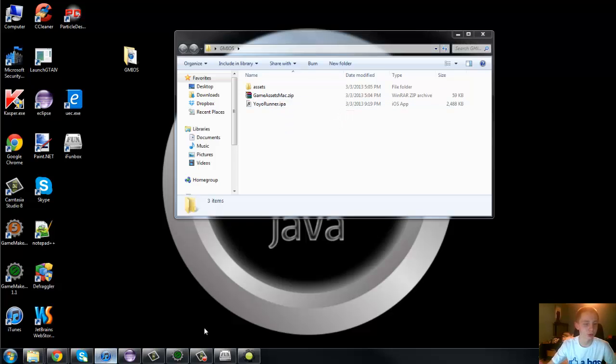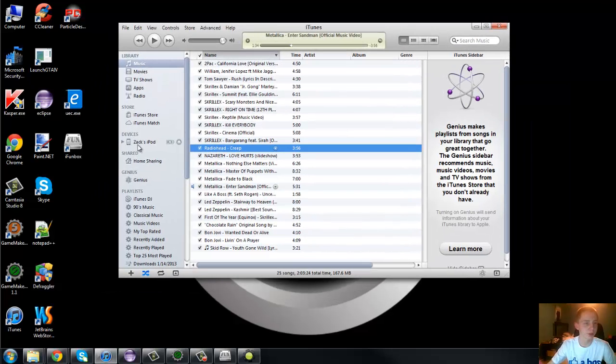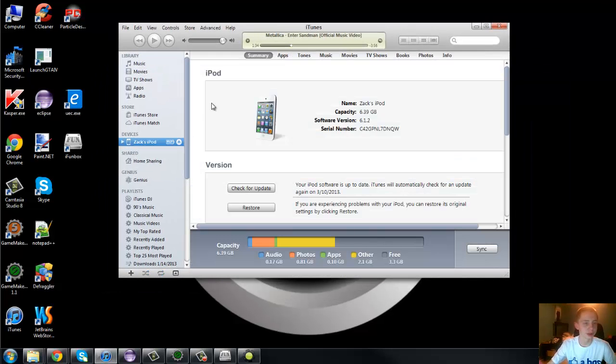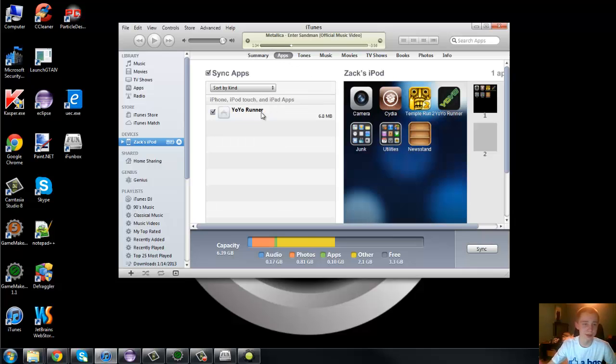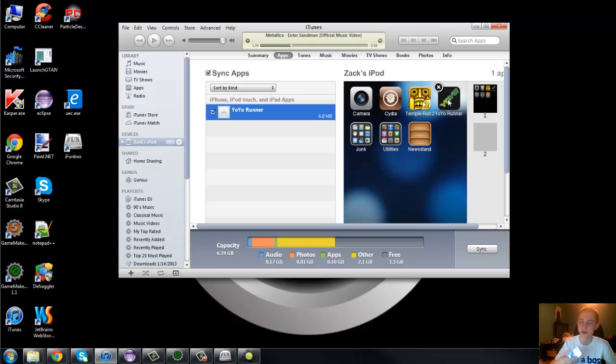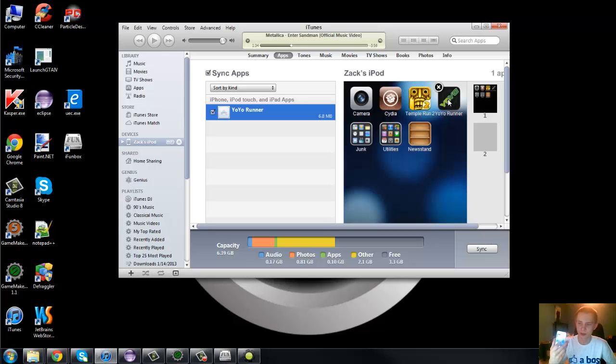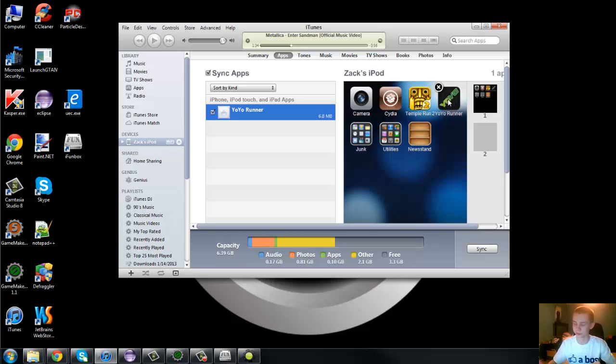Okay. So, you can run iTunes or something like that. Go to your device. Go to apps. This is how I did it. Go to yoyorunner. You're going to want to sync apps, and then click yoyorunner and sync, and it should install the yoyorunner on your device. If you have any problems with that, because I know I had a problem with it the first time I tried it, go ahead and leave a comment, but you shouldn't.